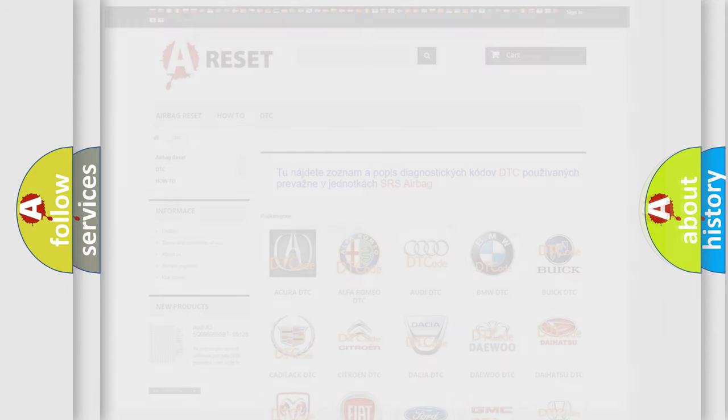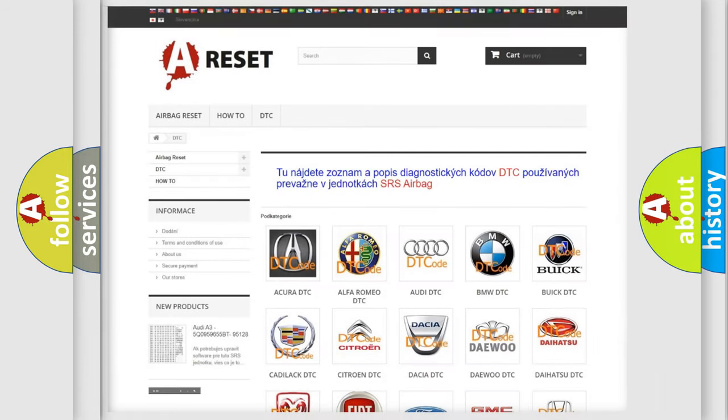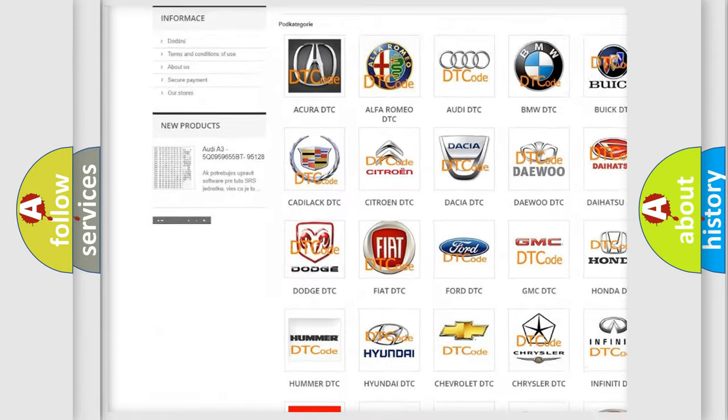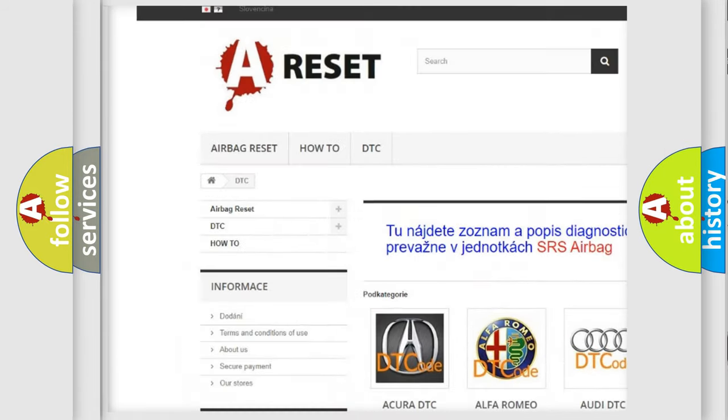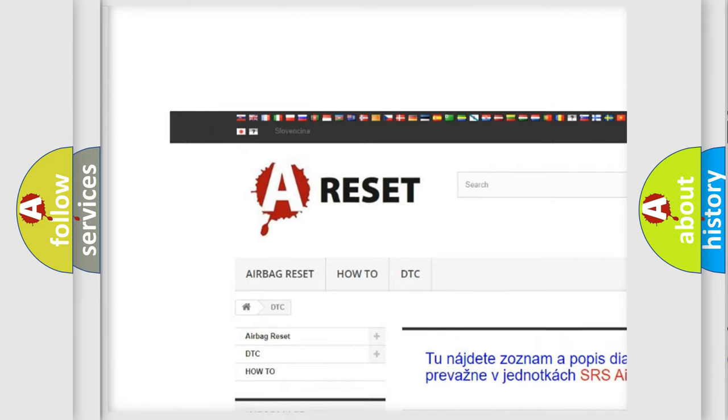Our website airbagreset.sk produces useful videos for you.